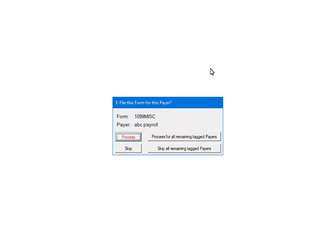This prompt will display for each payer. That is why for multiple payers it is important to answer the prompt for each one correctly. Make sure to select skip if there is no data for that payer. Otherwise, the process will abort. Click Process.